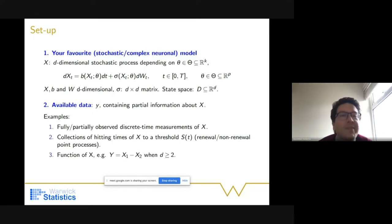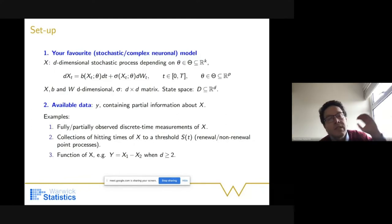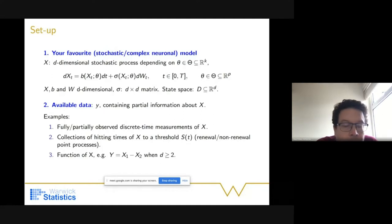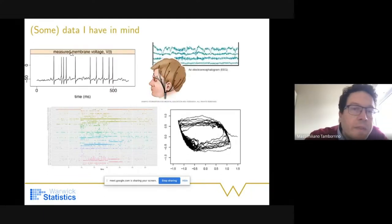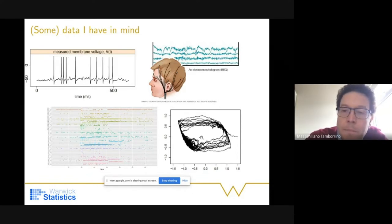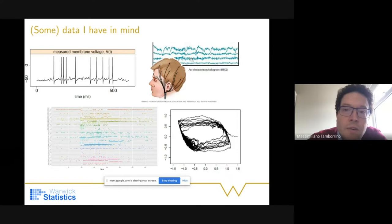If you are familiar with the leaky integrate-and-fire framework, what happens is that we typically model a multivariate process where one coordinate models the membrane voltage, and whenever this voltage hits a time-varying threshold there is a release of a spike. So the type of available observations could be hitting times of x_t to some threshold. We could have discrete-time measurements of the voltage, phase plots of two coordinates — as in the FitzHugh-Nagumo model — or EEG data, which is an average recording of a population of neurons.